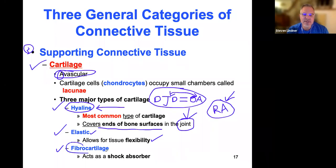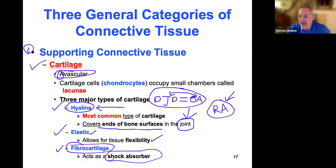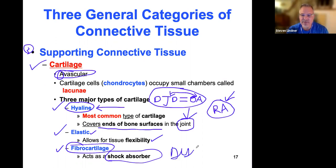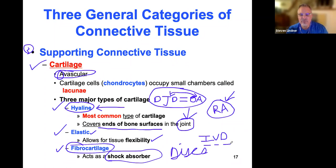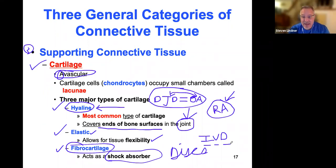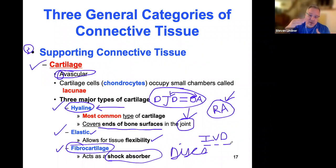Elastic cartilage allows for flexibility and is found in the ear, nose, eustachian tube, and around the lungs and spinal column — places needing more flexibility. Fibrocartilage is the strongest cartilage in the body and acts as a shock absorber. The intervertebral discs (IVDs) between each vertebral segment are made of fibrocartilage. The patient who fell from the attic also had herniated discs at L4-L5 and L5-sacrum in addition to the T12 compression fracture.